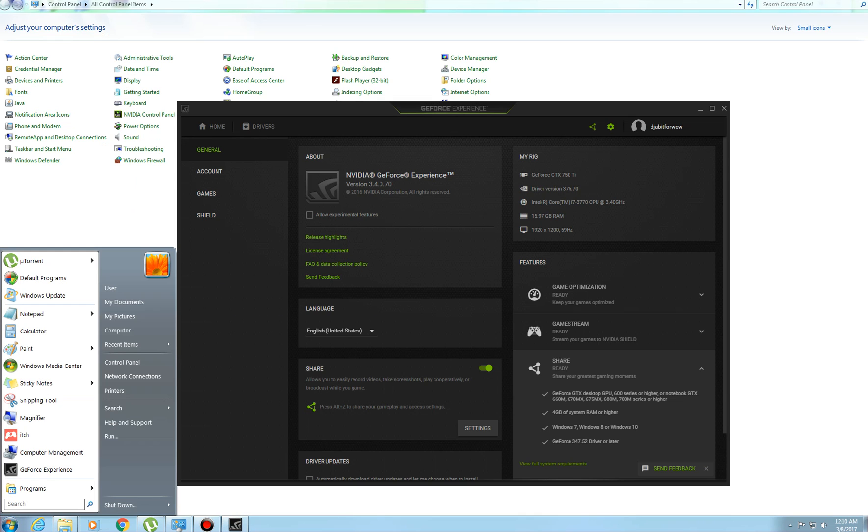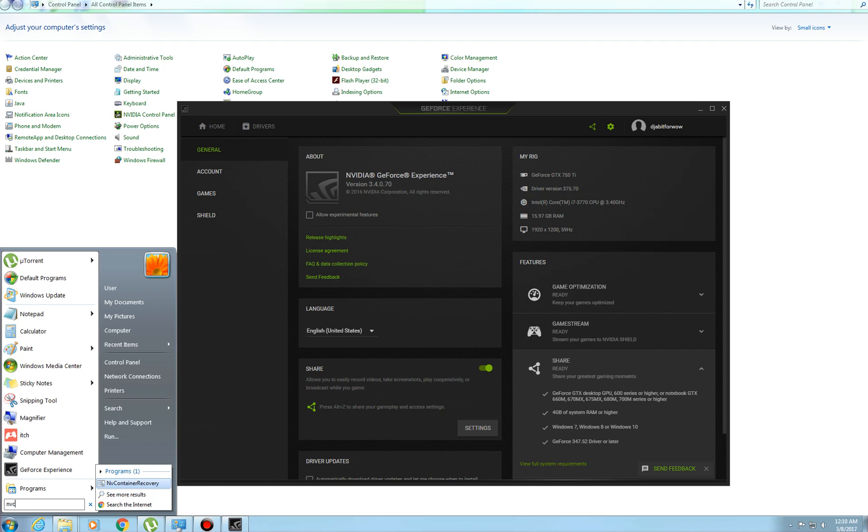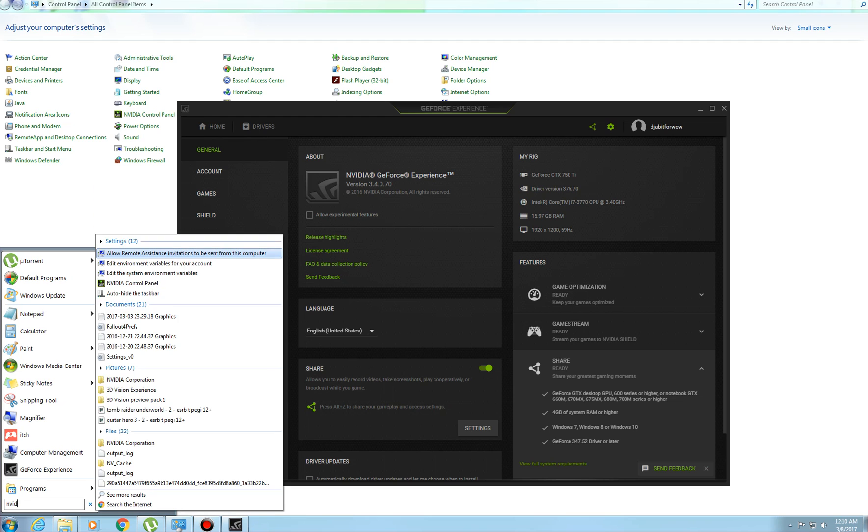You can always get to it by typing in. You go to Start and Run, NVIDIA Experience. Now I use Windows 7,